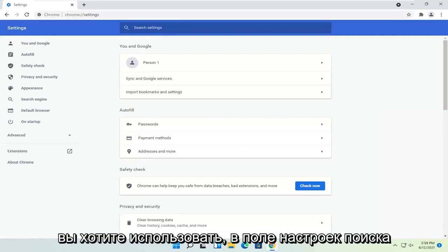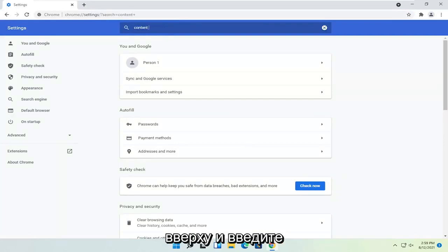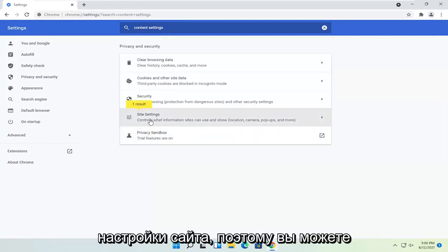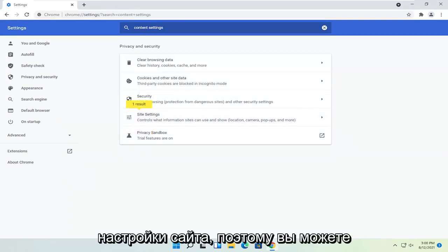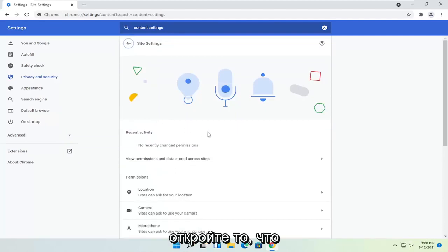You want to go in the search settings field up at the top and type in content settings. One of the best results should say site settings, so you may want to just search for site settings instead. And go ahead and open that up.